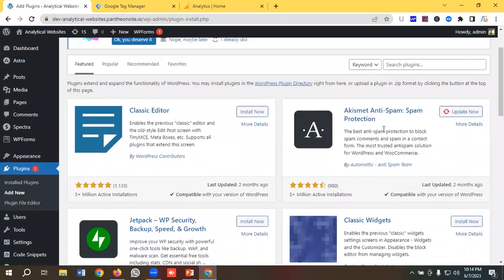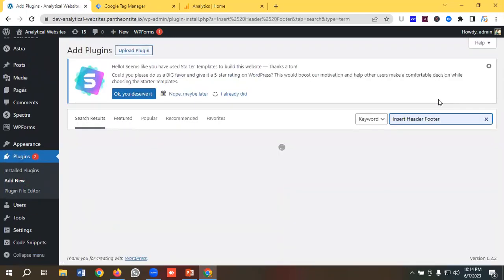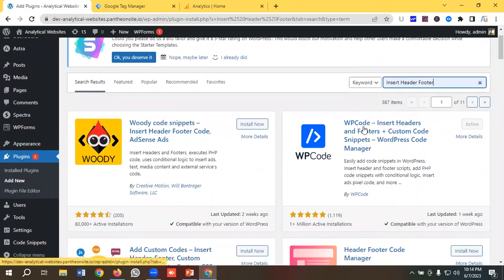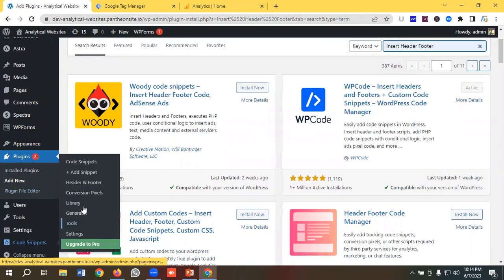I'm going to search for a plugin called 'Insert Header Footer' — specifically WP Code Insert Header and Footer. I have already installed this plugin; I'd suggest you install it as well. If I go to the code snippet section, I'll be able to see the header and footer section.